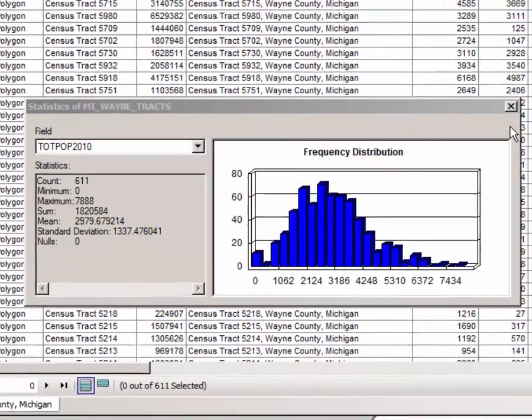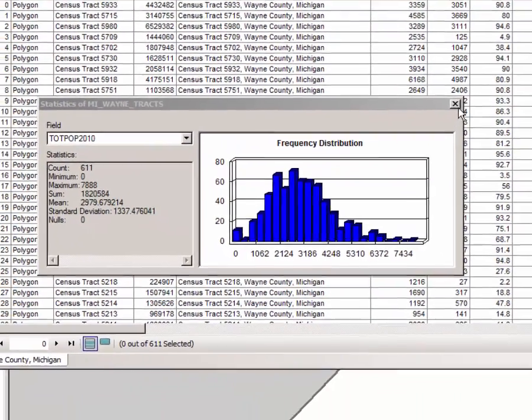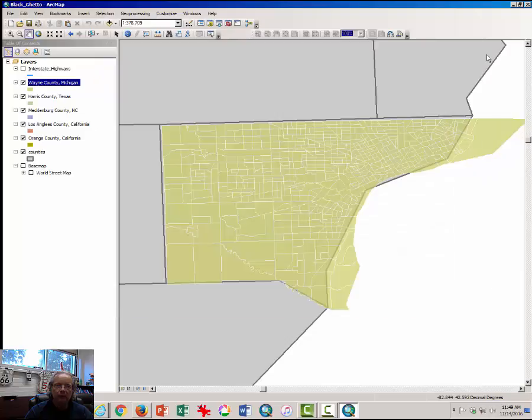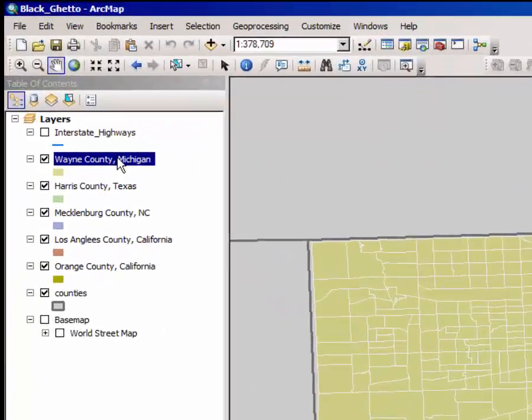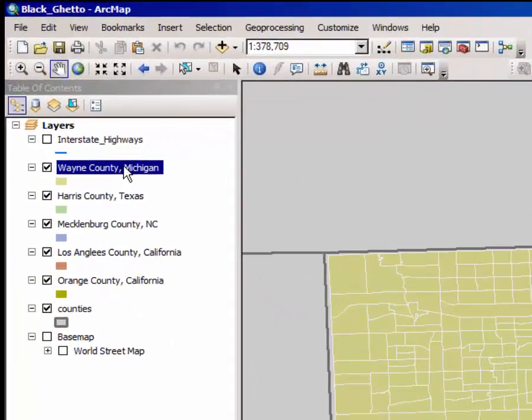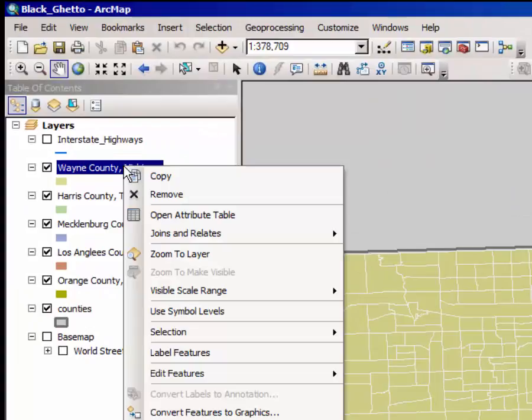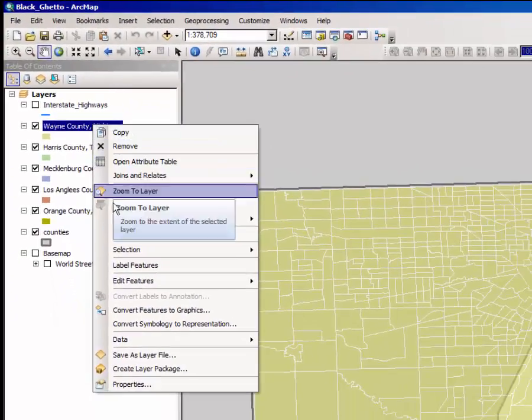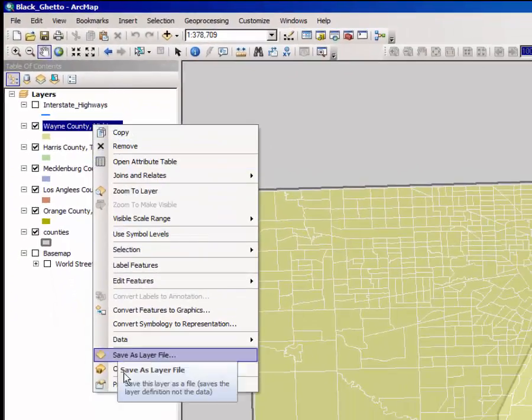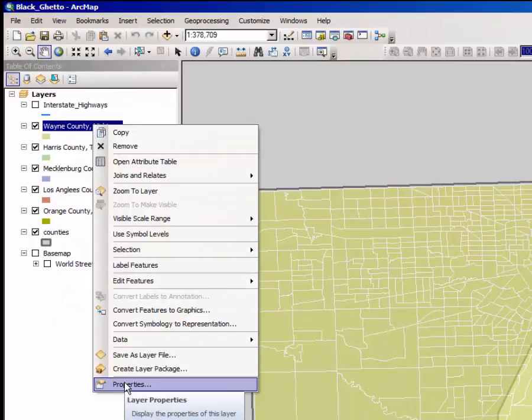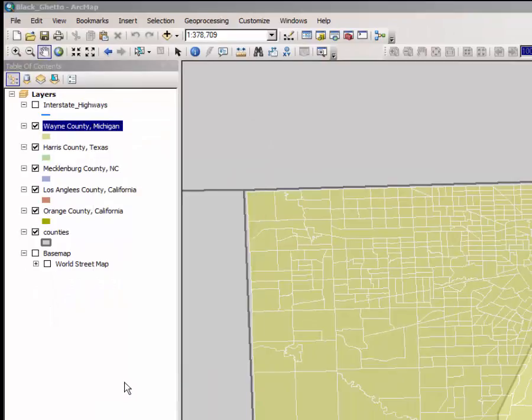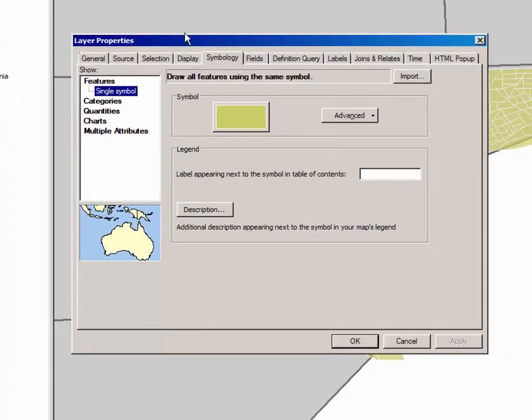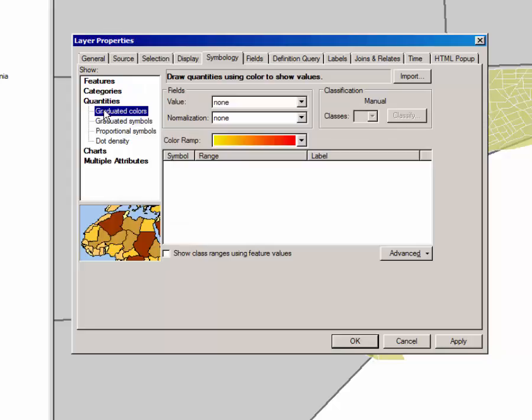After you've answered the question, you can dismiss these two windows and right-click once again in the Table of Contents on the Wayne County, Michigan layer. From the drop-down menu, select Properties. This window should appear.